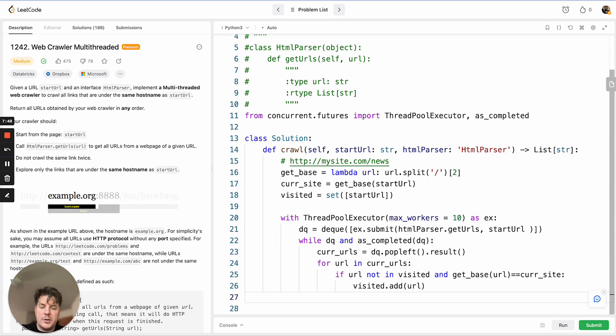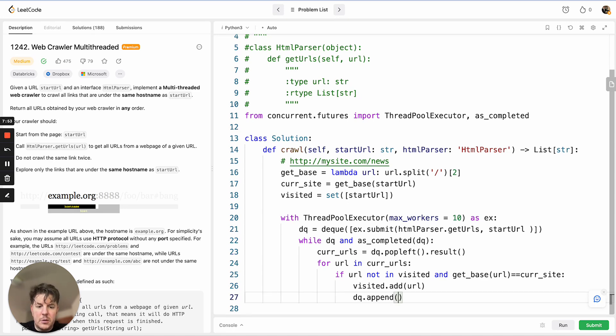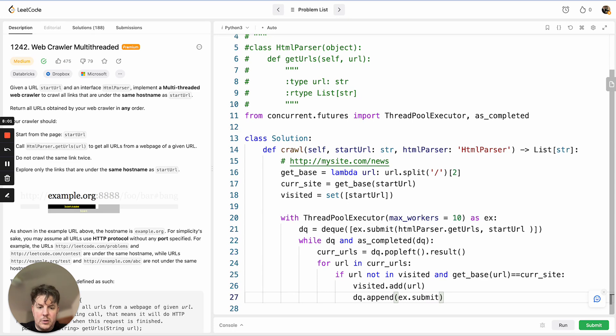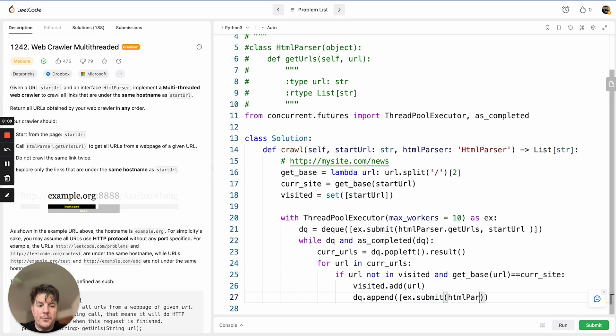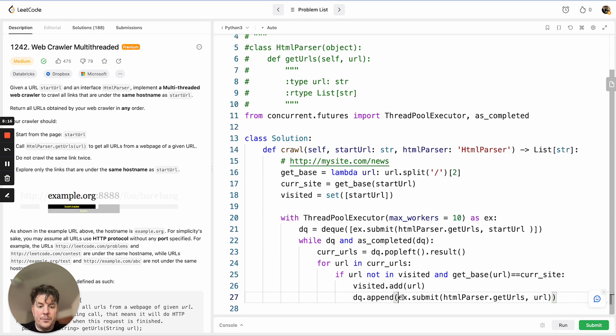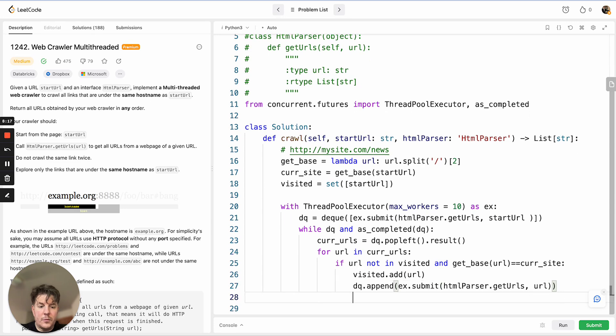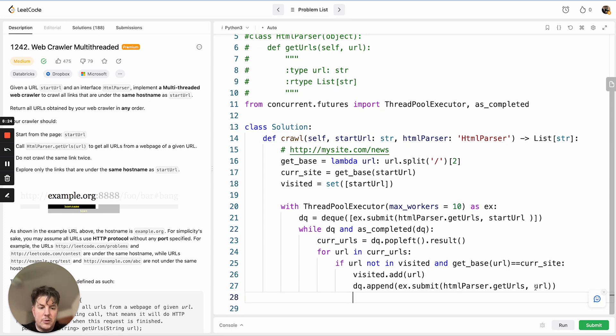So visited.add and deque.append. What are we appending? executor.submit. HTML parser get_urls is the function we're going to call, and we want to process this particular URL, and repeat.